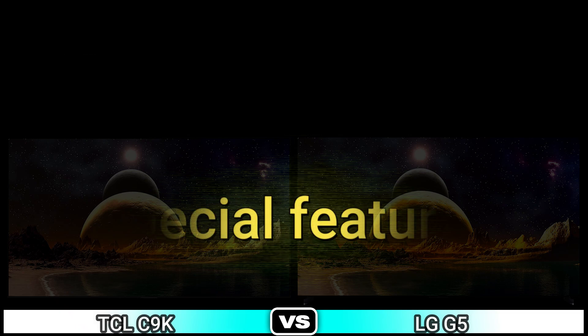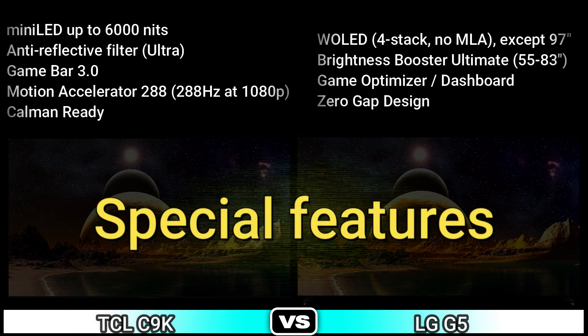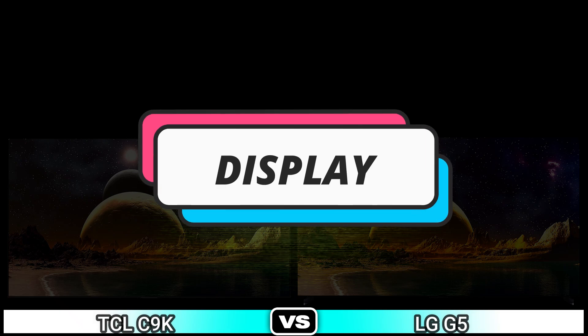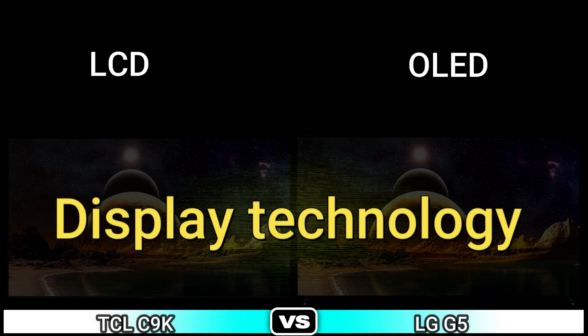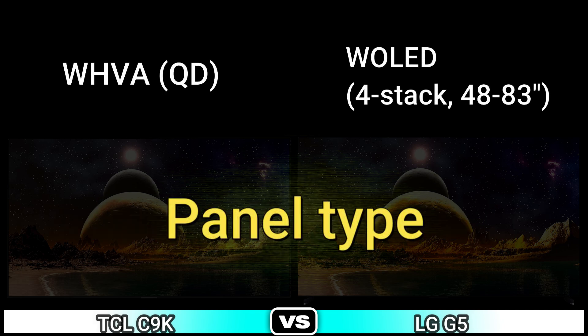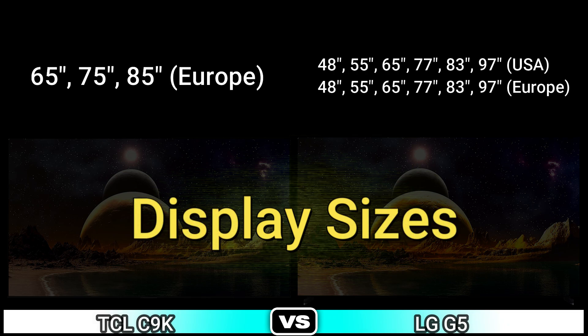Tuners, special features. Next: display — display technology, panel type, display size.